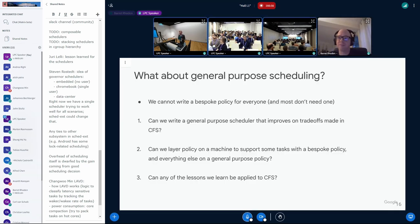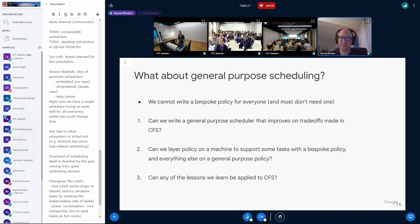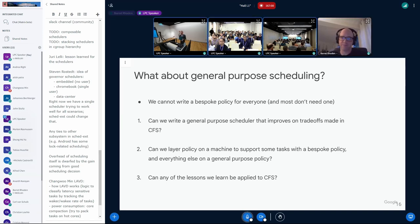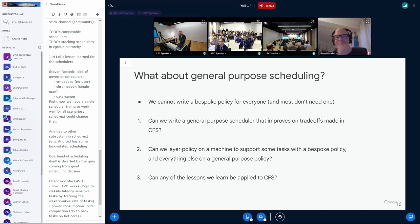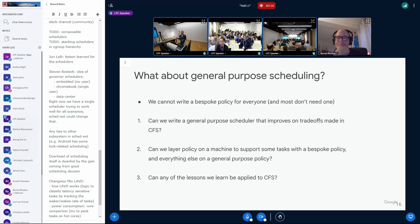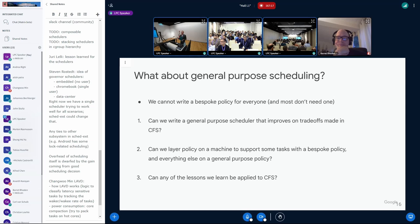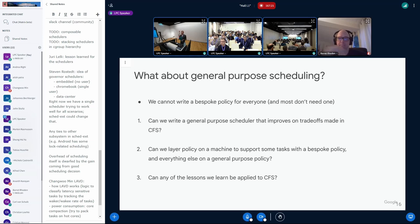Yeah, I think so. There you go. It's on now. Okay. I will just use this. And so once we write such a policy, we're going to have a mixture of user specific bespoke policies and a general purpose policy. Can we layer these things together on a single machine? And then furthermore, and I think this is an even more important question, can any of the things we learn about be applied back to kernel CFS?